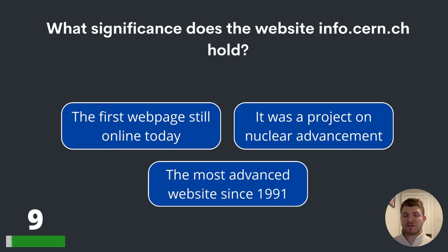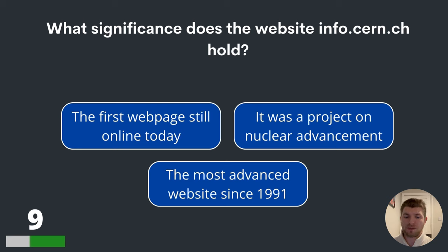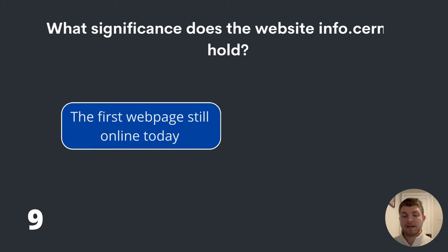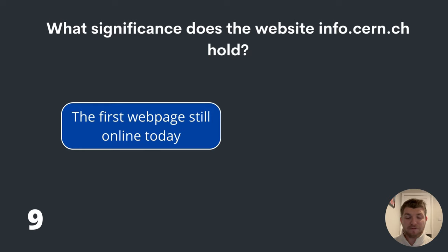Question nine. What significance does the website info.cern.ch hold? The first webpage still online today, a project on nuclear advancement, or the most advanced website since 1991? The answer is the first webpage still online today.